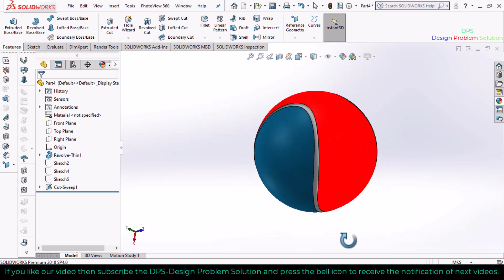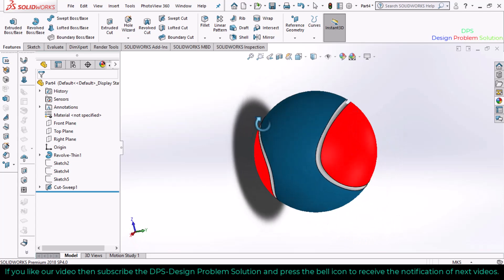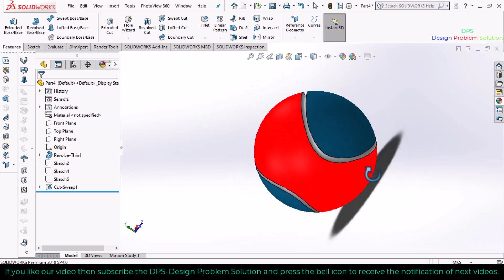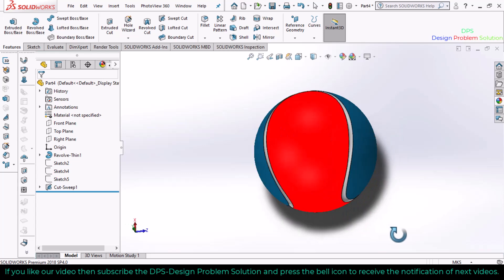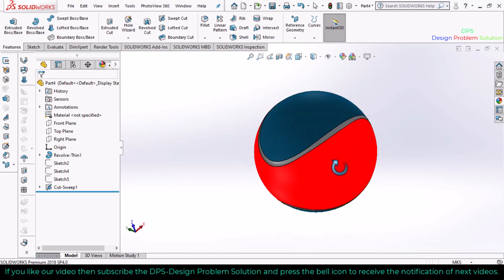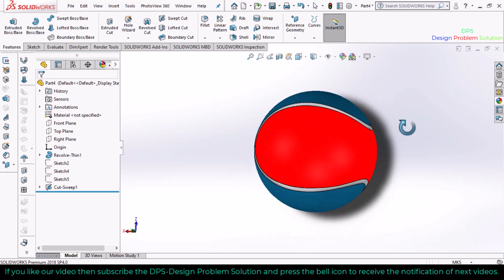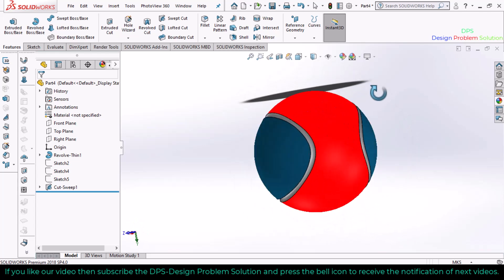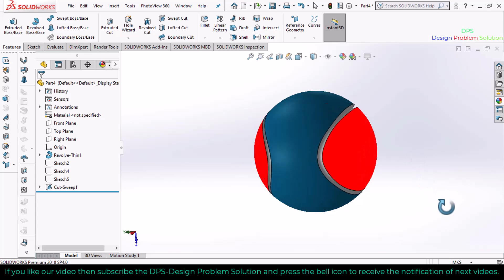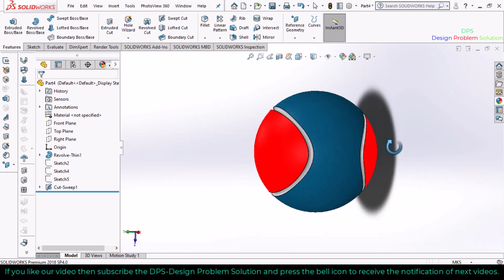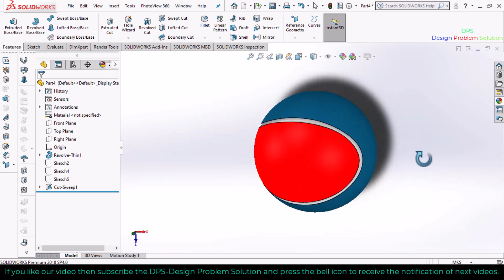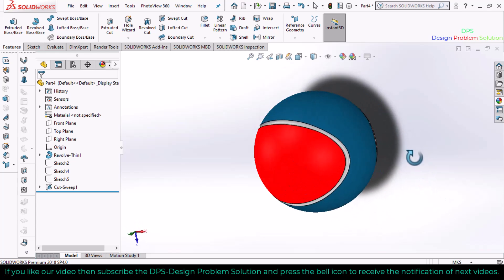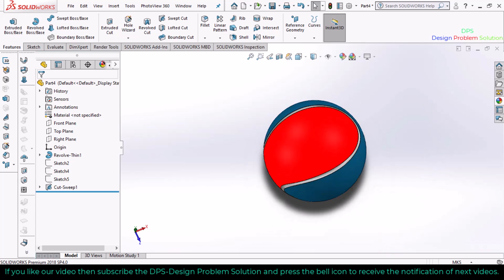This is the final structure and shape of the tennis cricket ball that we have created. This is the end of this tutorial. If you want to see the notification of the next video, press the bell icon button and subscribe the channel. Thank you.